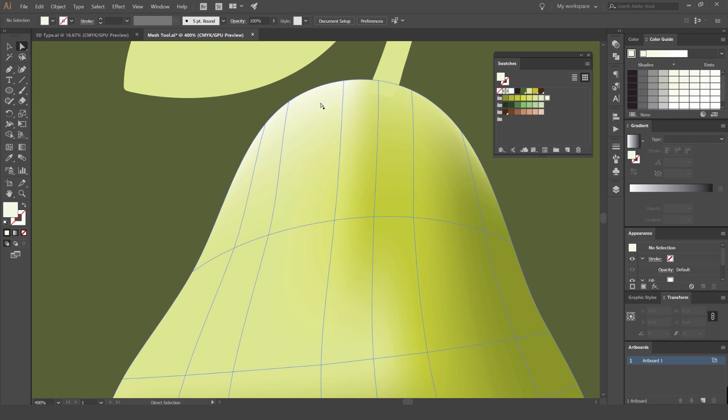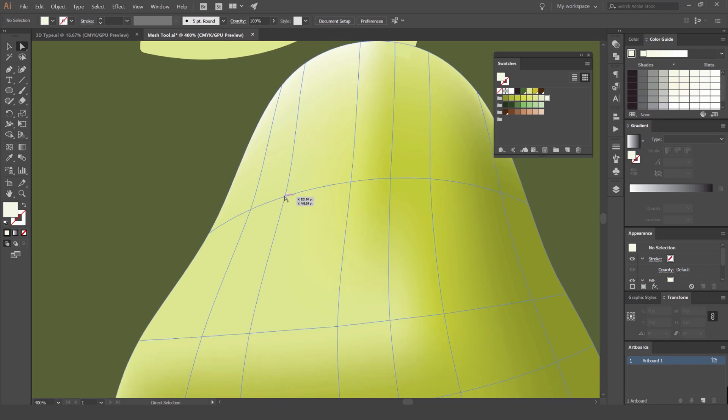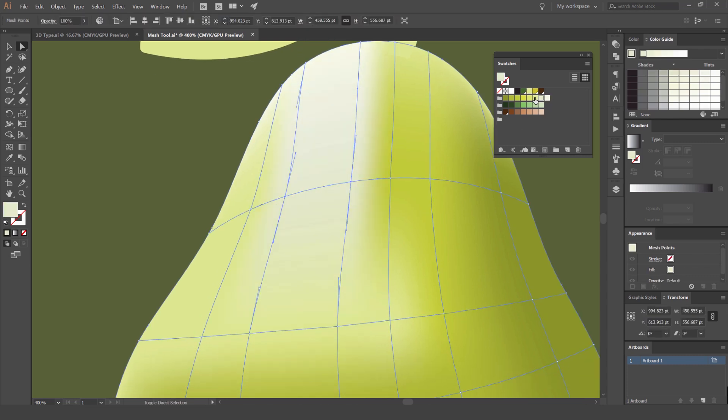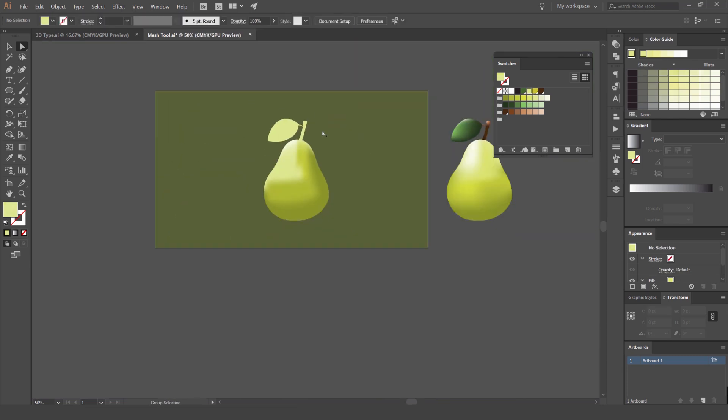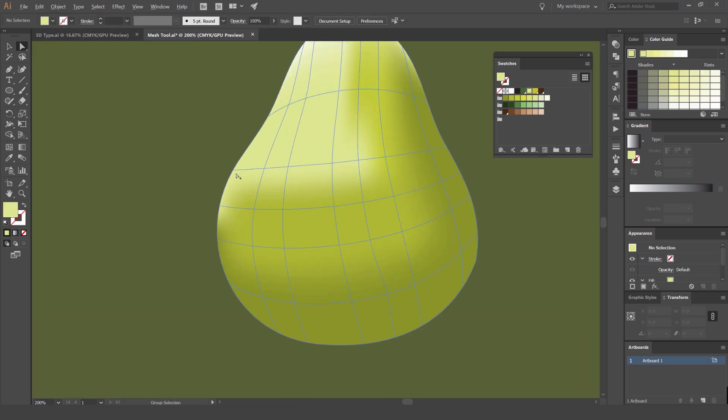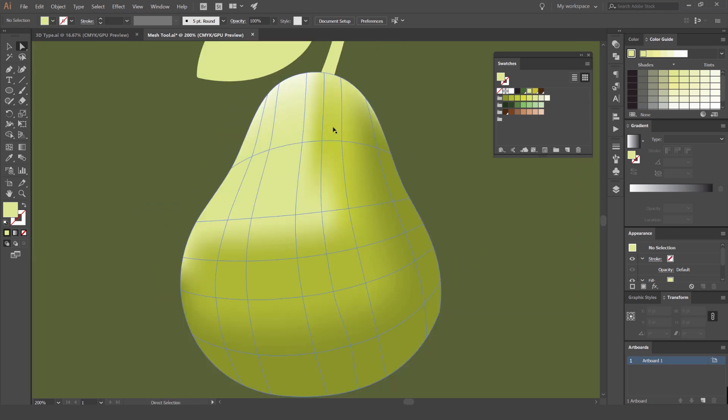You can see the main highlight is there which is pretty handy. Cool so we're already starting to get a nice shape, a nice tonal range from that pear.